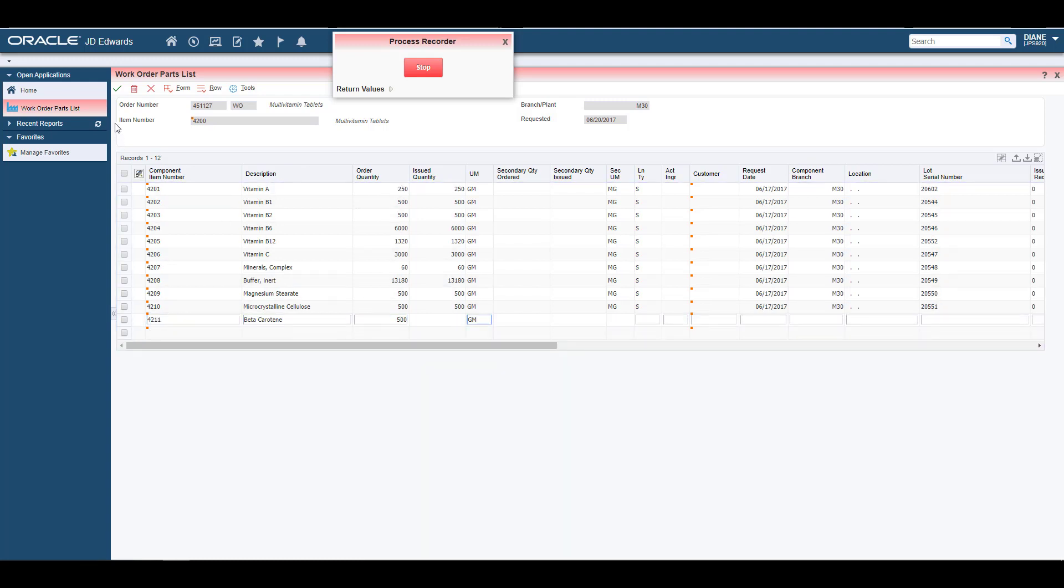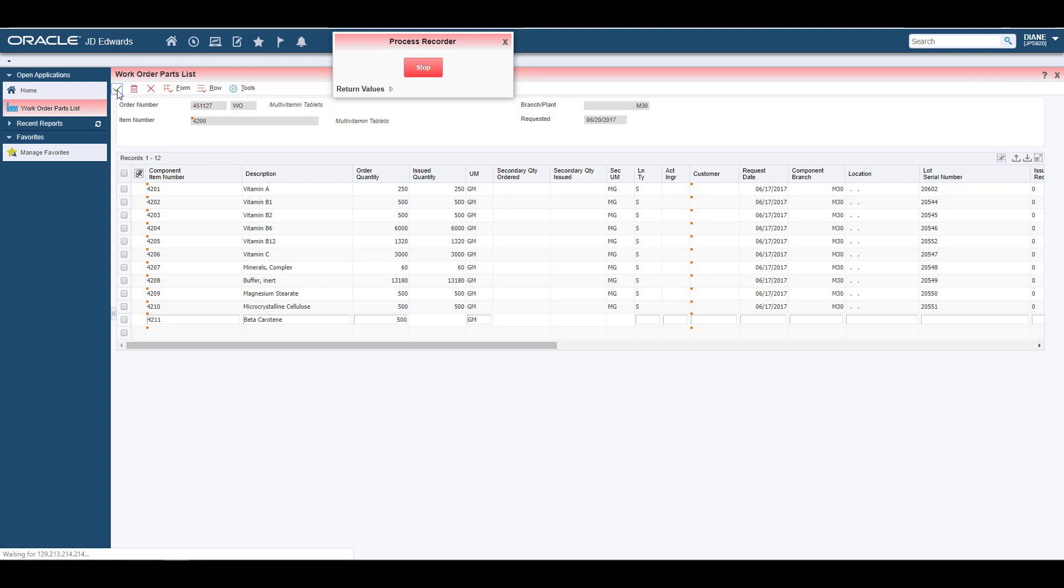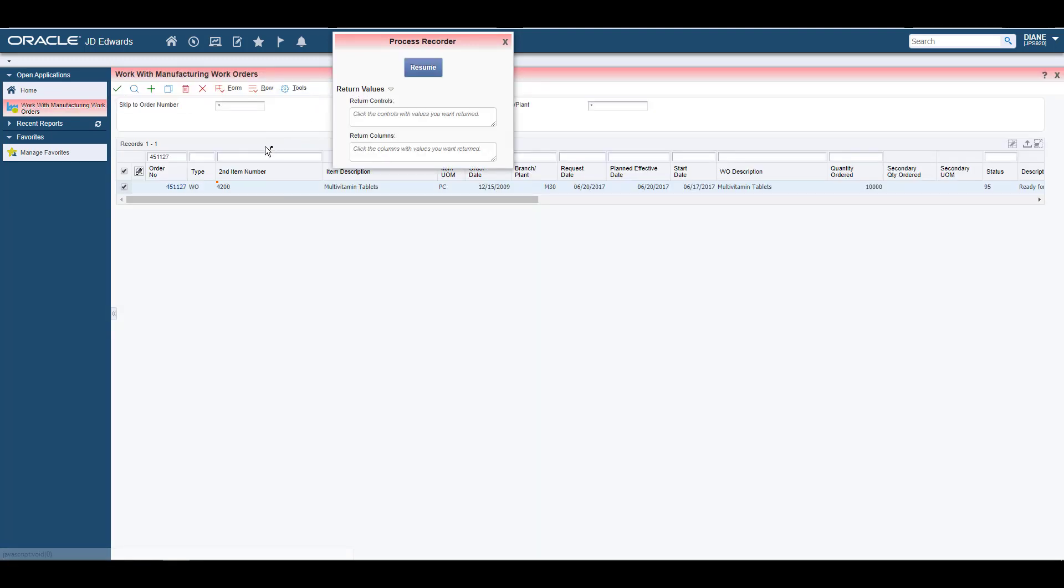As you are recording, you can also select any fields that contain values you want the form request to return from Enterprise One.